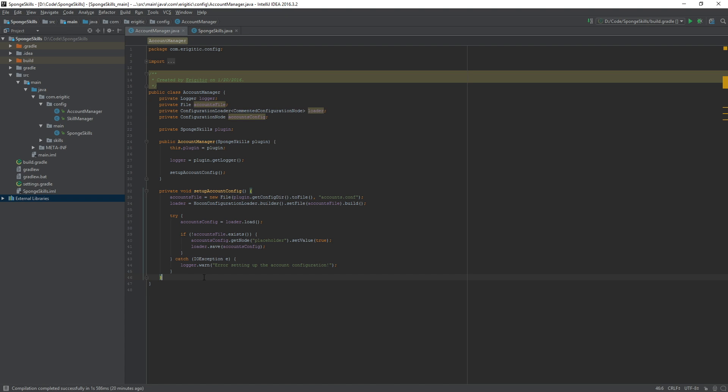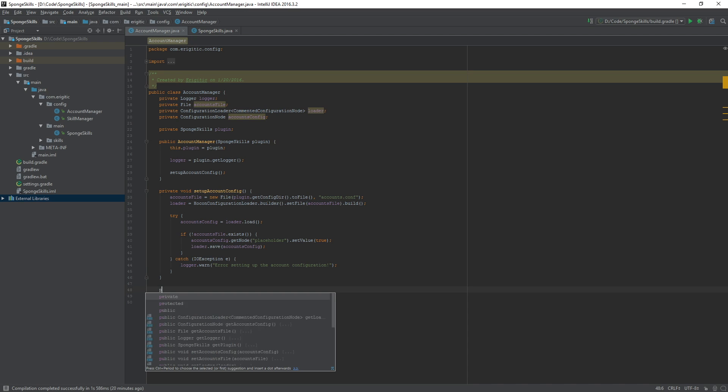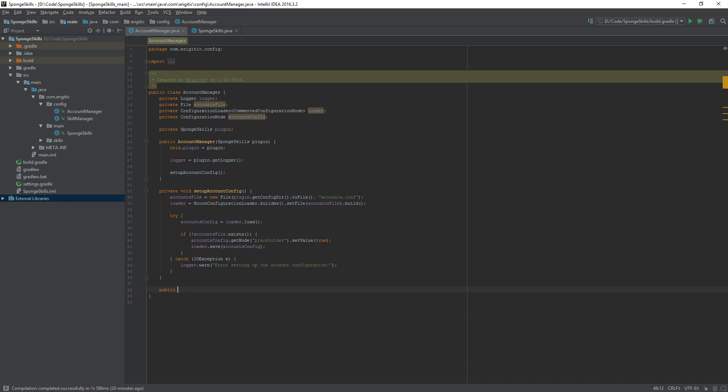Right near the bottom here below the setup account config file we want to create ourselves a function that will be used to create the account for the user using their UUID which will be passed in as an argument. For this let's call it create account and make it public void.